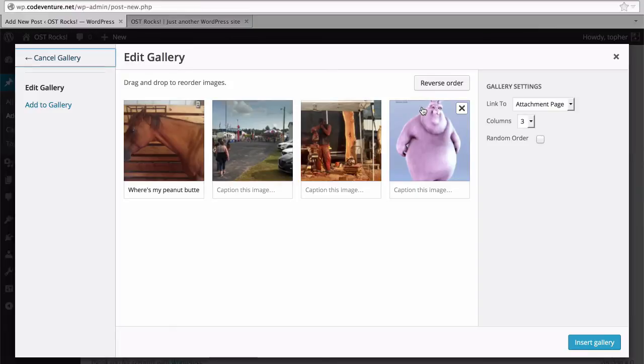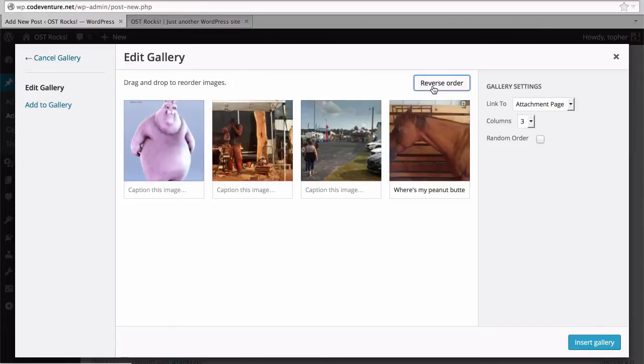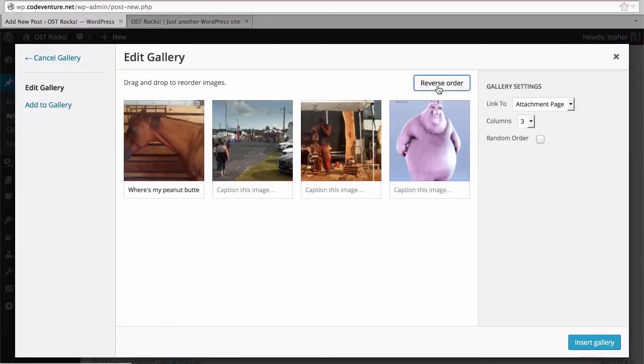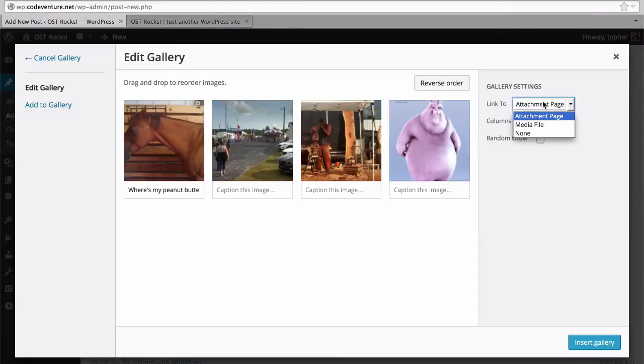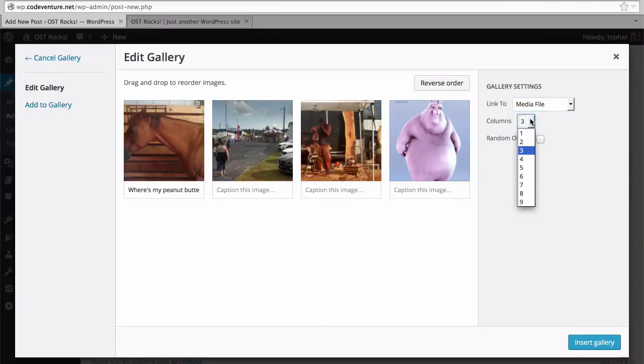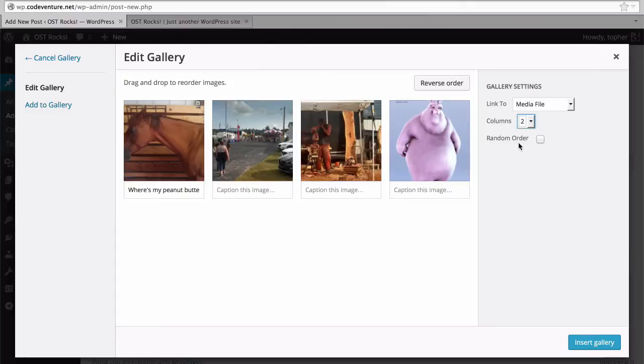I can optionally reverse the order. And then for each image I can choose what to link to. I can choose how many columns I want. I'm going to choose two so that it's nice and even. And then I could choose random order which means I would get a different order each time the page was reloaded.